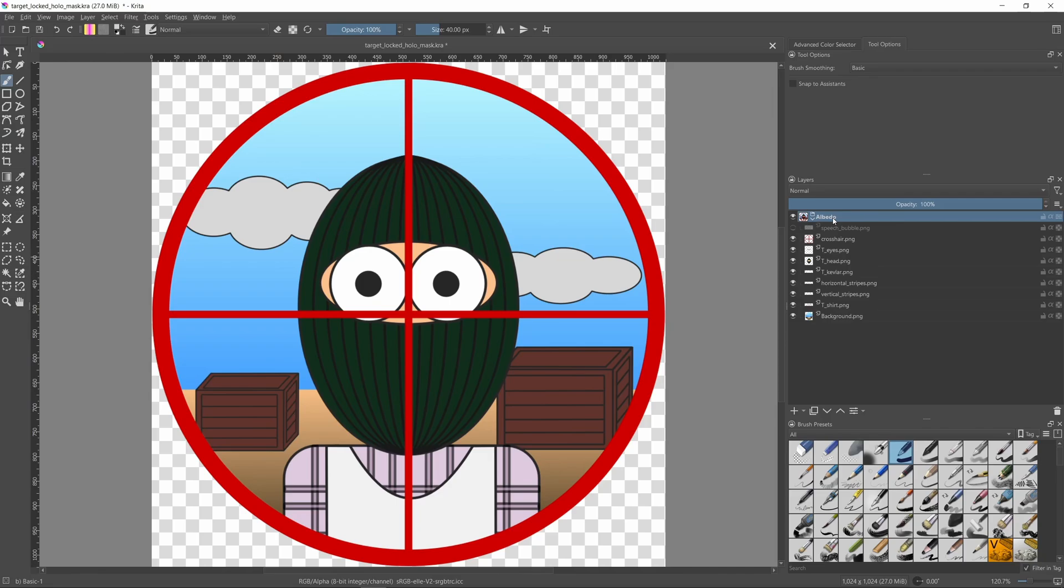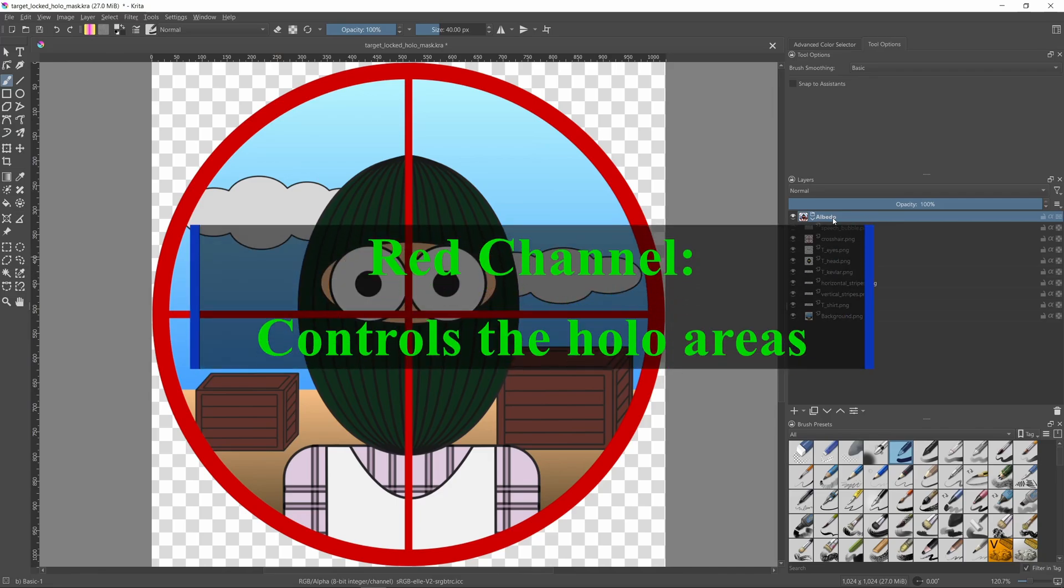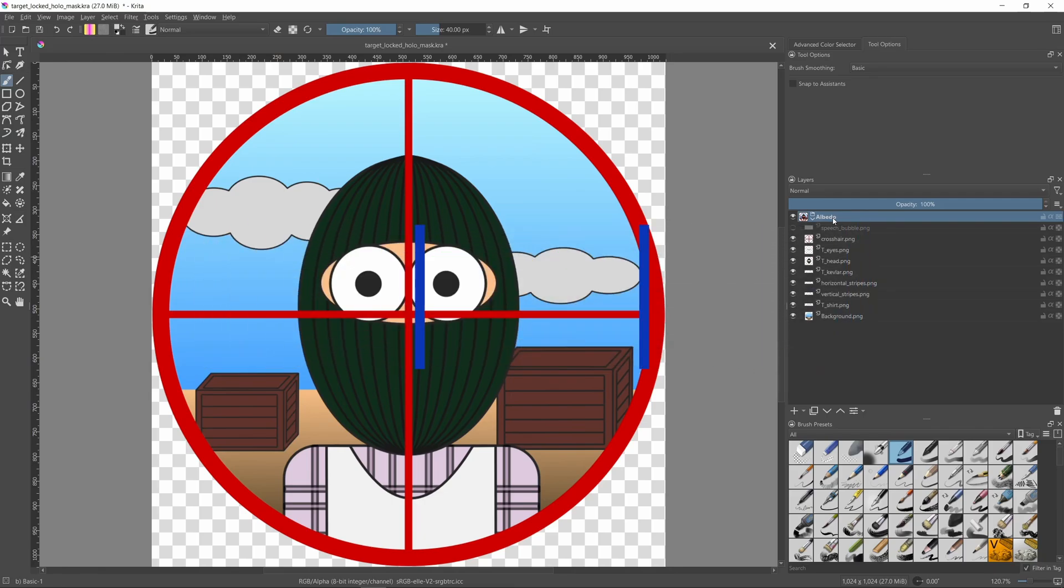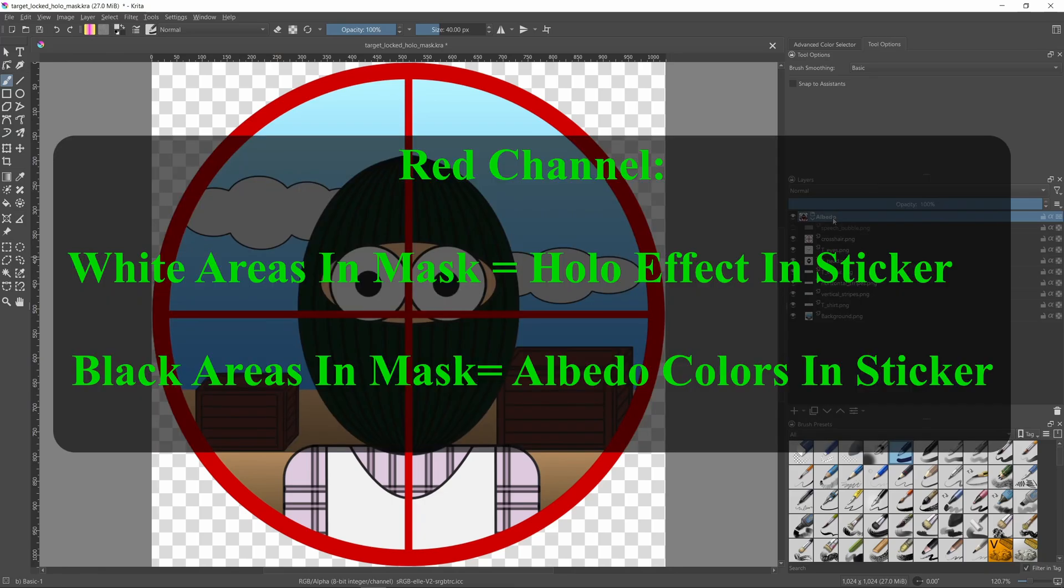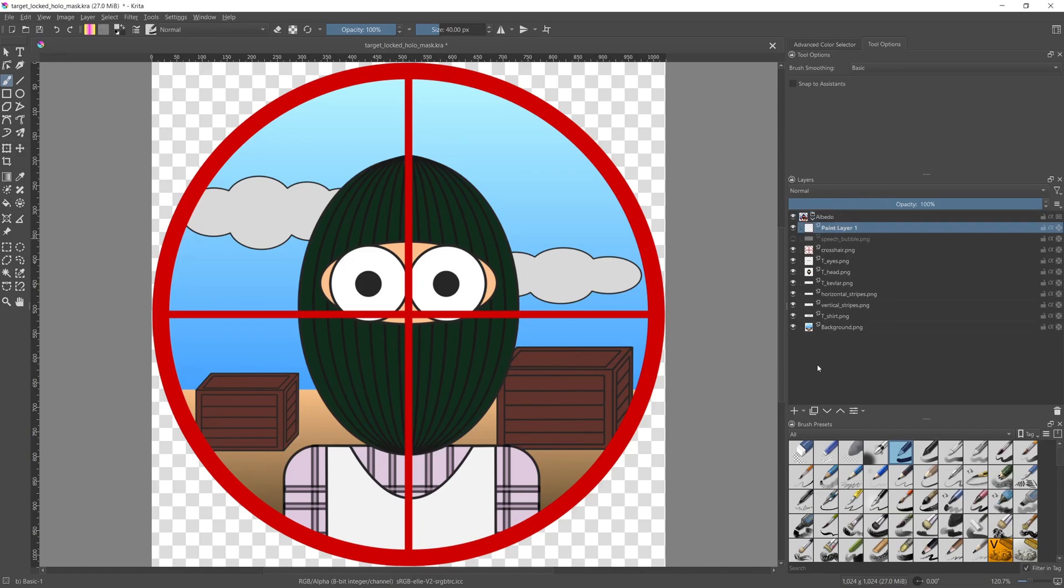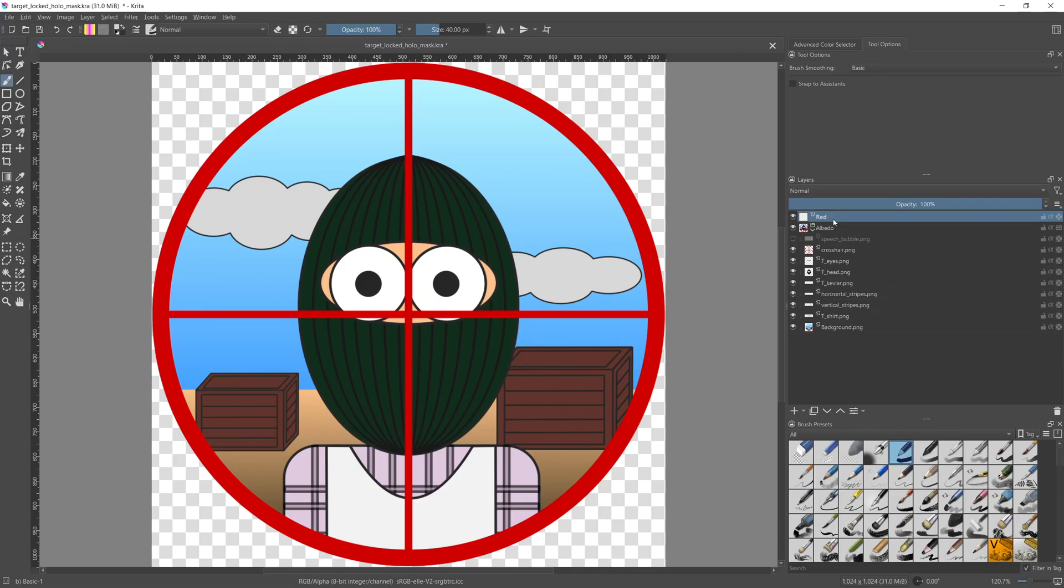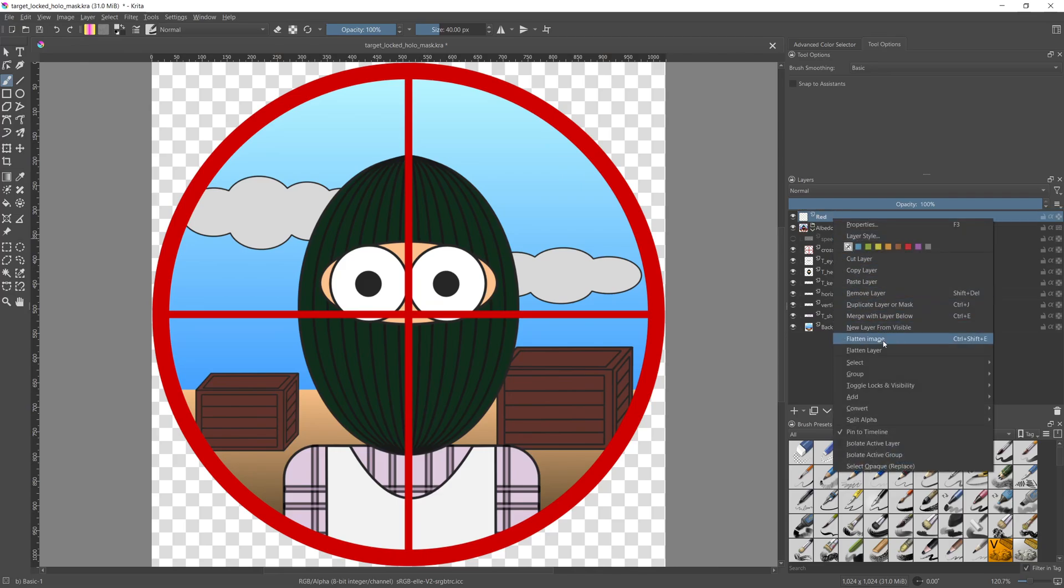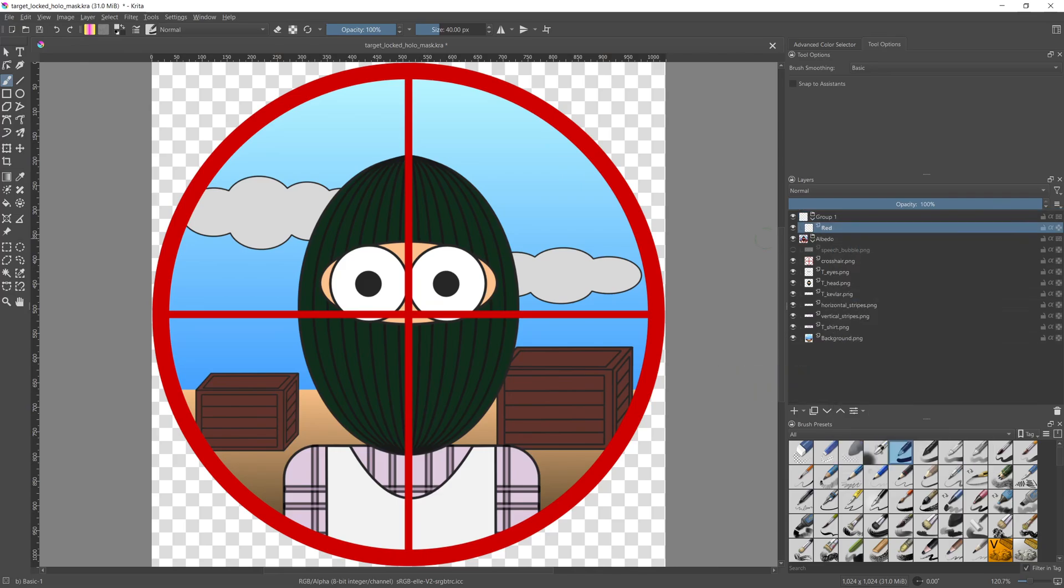Let's start with the red channel. This channel is responsible for deciding which areas are holographic and which will maintain the original colors of the albedo texture. If we color an area in the red channel with white, then we tell the sticker that this part will be holo, and if we color it with black, then that means this part maintains the original image. With that in mind, let's create a new layer where we'll add the red channel values. I'll rename the layer as red and drag the layer outside the albedo group and I'll add it to a group of its own called mask.